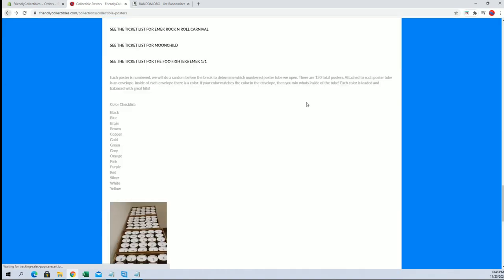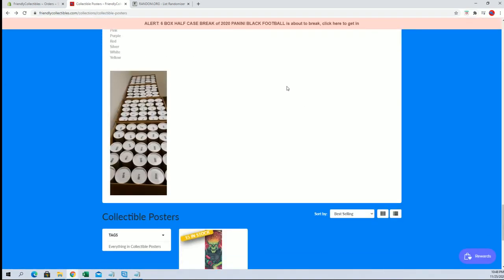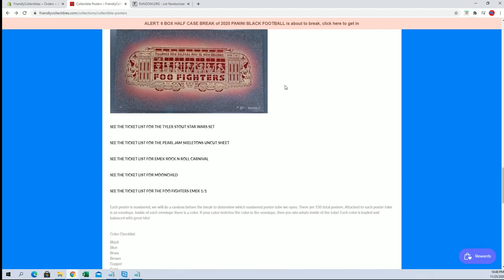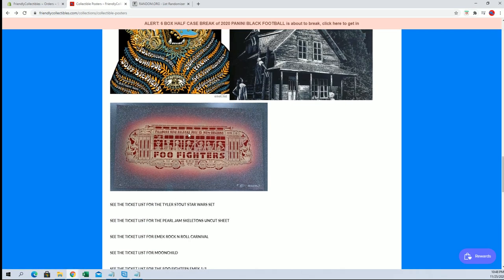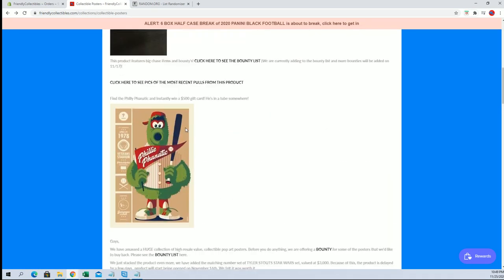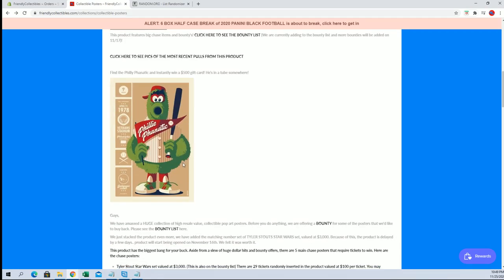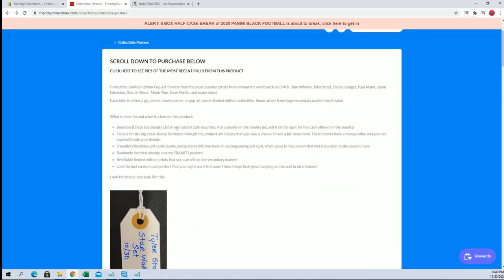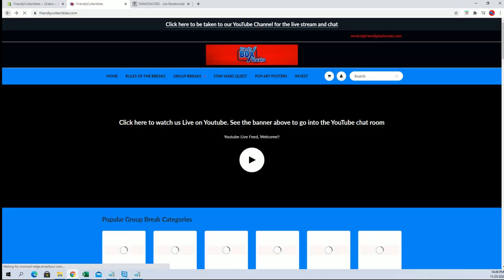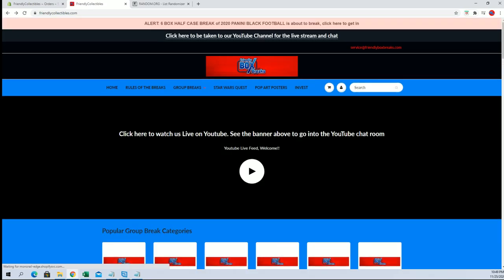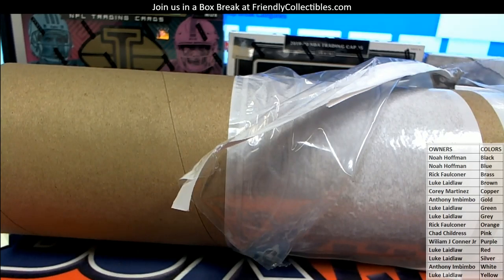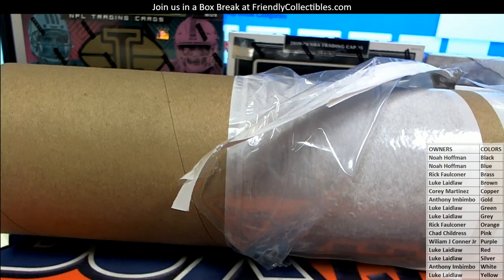And you guys can see all the information about the Pop Art poster breaks here too, all the lists, all the chasers. There's a bounty list, somebody pulls this you get a $500 gift card, so lots and lots of good stuff. So anyways, thanks guys, that's pop art number 123 442 545 447 646. Here we go.